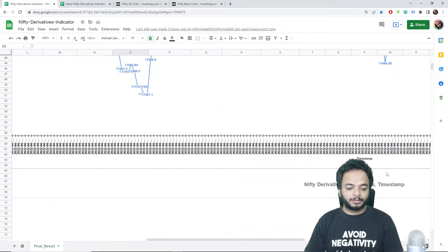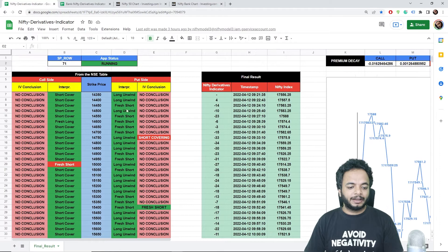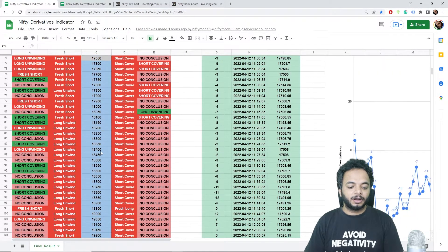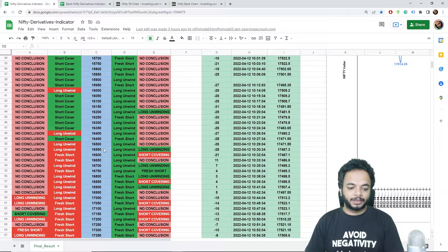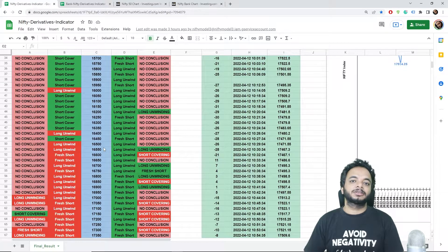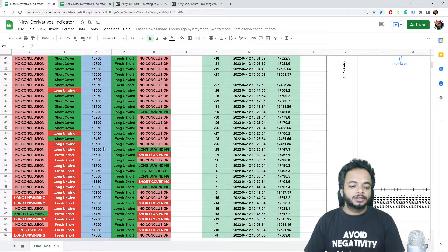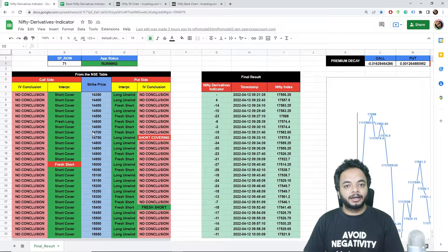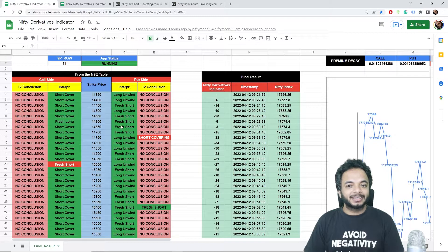Below, you have the Nifty graph and correspondingly the score graph. On the left-hand side, you have all the strike prices, and next to them is the interpretation column. This column tries to interpret what happened to those strike prices — whether long unwinding, short covering, or whether long or short positions are being made. This interpretation is based on the previous day's data, so during intraday it is not very important.